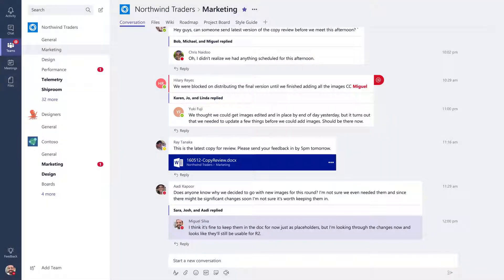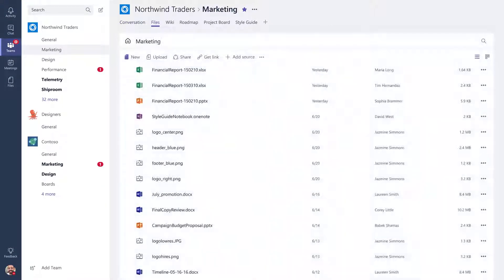By default, every channel comes with a few useful tabs. The Files tab helps you keep track of all the documents that have been uploaded to that channel.